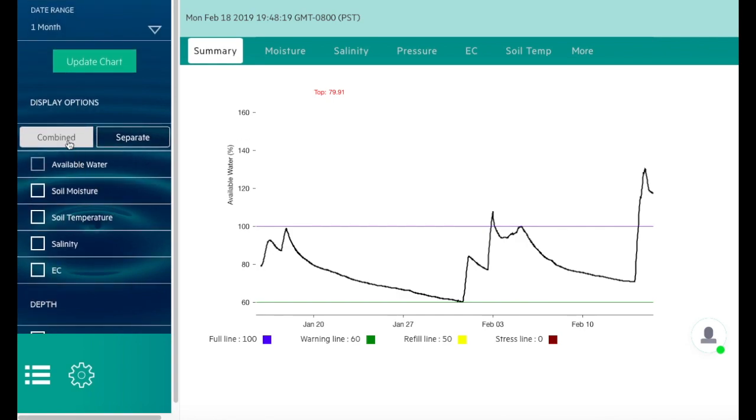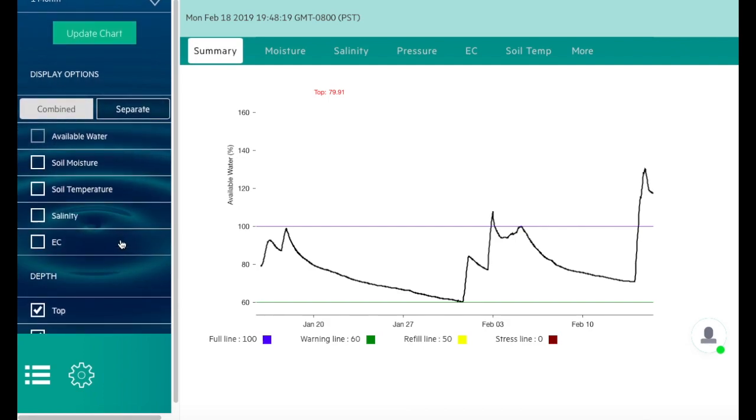And the separate option is if you'd like to see individual sensors data. These are all the different categories that you can look at, which I will get into further in another video.